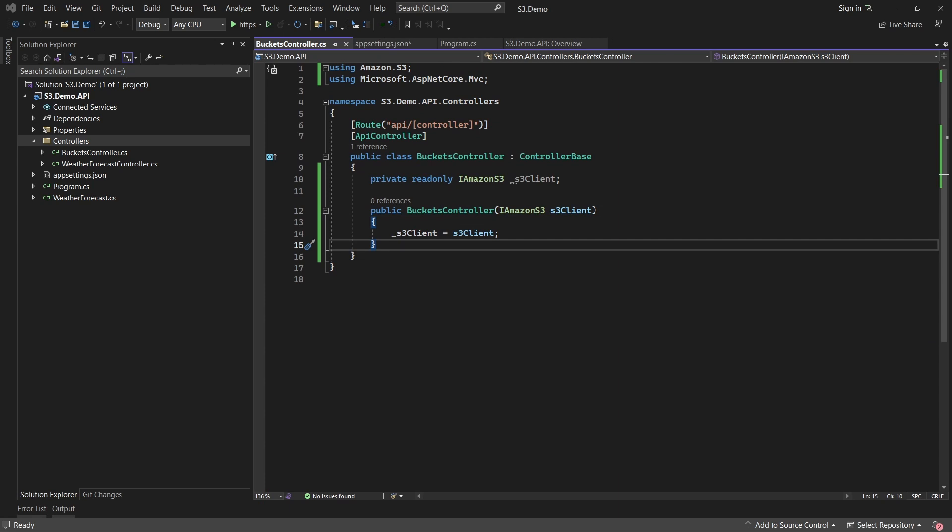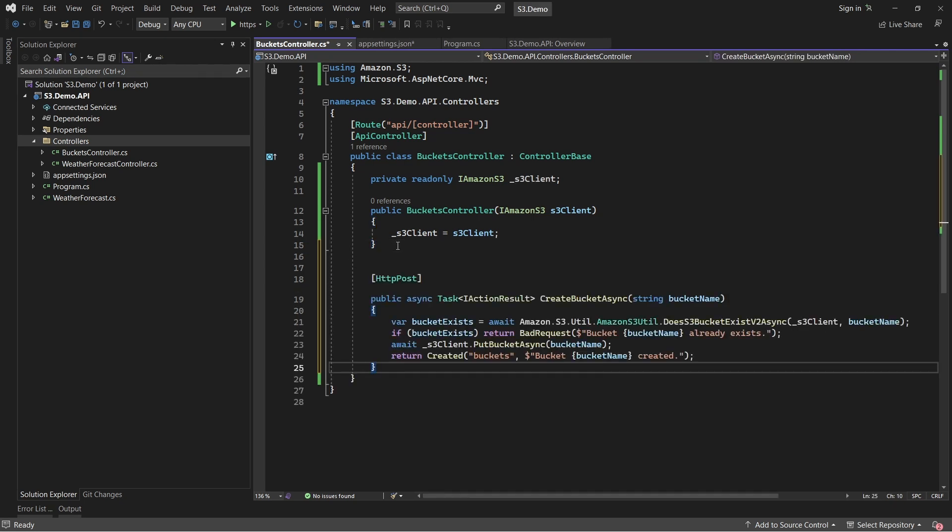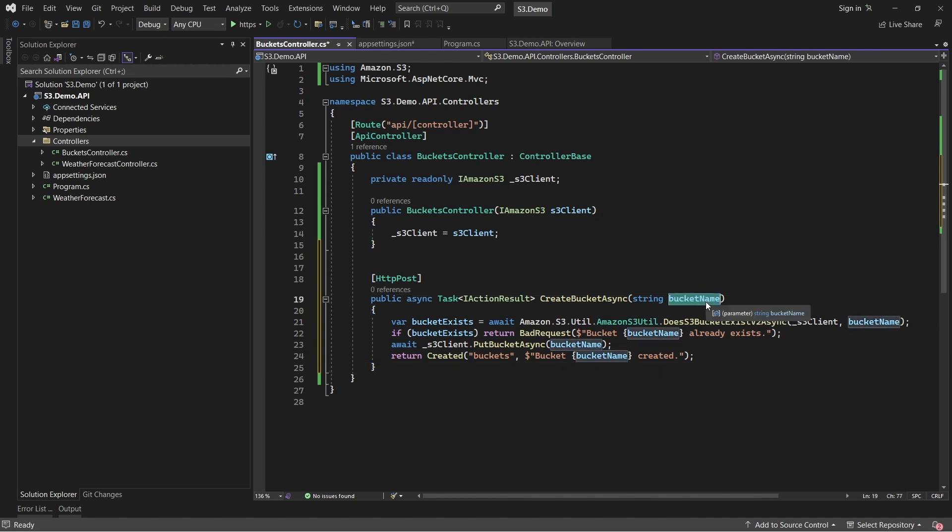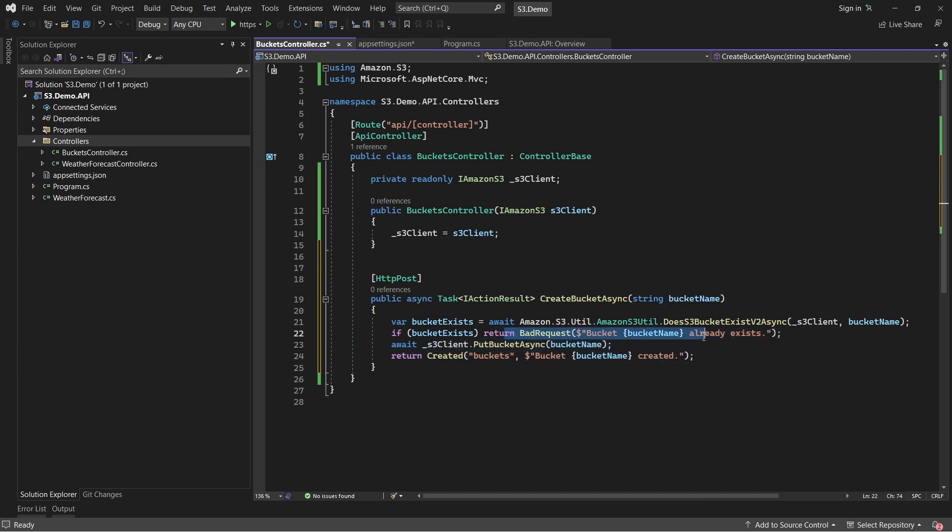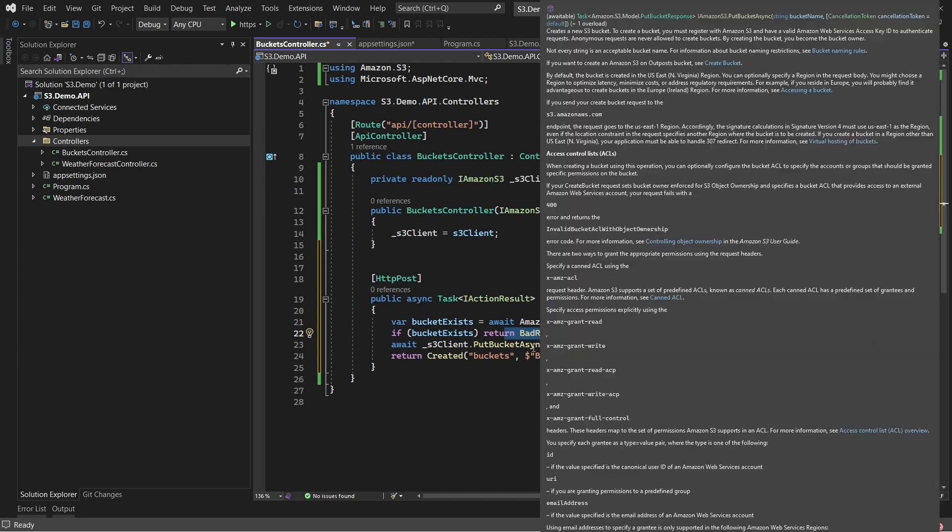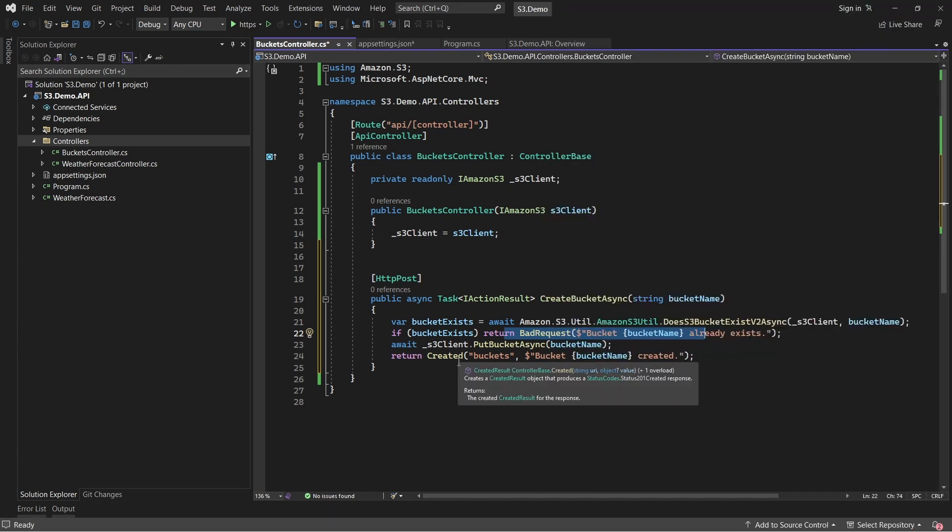Let's start adding endpoints to the newly created buckets controller. Firstly, an endpoint to create new buckets based on user input. This is a POST method wherein the user would have to send us the bucket name to be created within the body of the request. Firstly, we'll check if the bucket name already exists. If it exists, we'll throw a bad request back to the client. Else, we'll use the S3 client instance to create a new bucket based on the bucket name. Once that's done, we'll send back a 201 created status code back to the user.